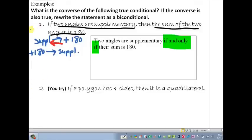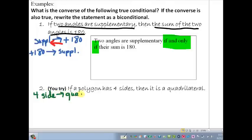And we're back. So we have a polygon with four sides and it is a quadrilateral — four sides implies a quadrilateral. That's a true statement. Is it still true if we switch it around? If a quadrilateral implies that it has four sides, a polygon that's a quadrilateral has four sides — that's also true. So this was a reversible one; we got a true statement either direction. That means we can write a biconditional.